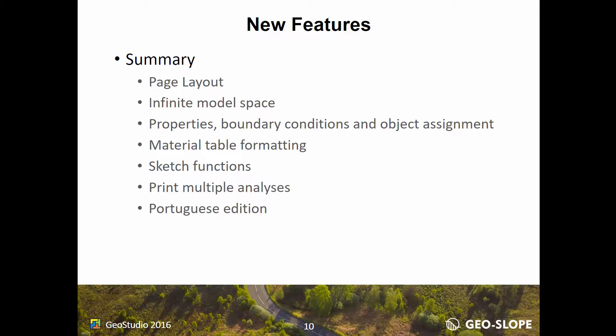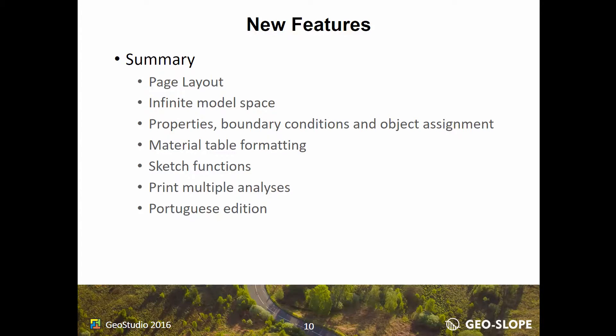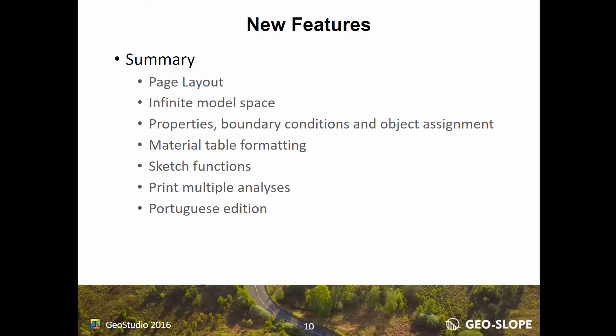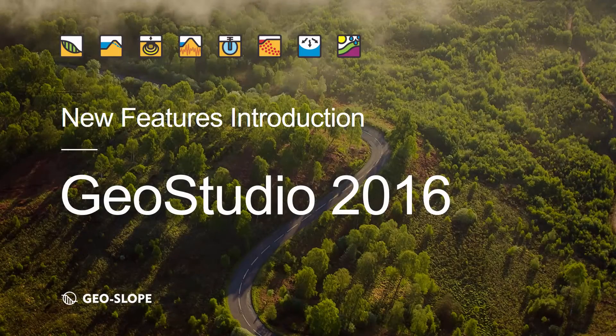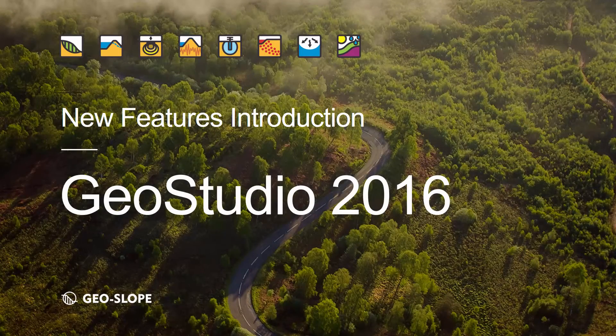This video includes all of the updated features in GeoStudio 2016. However, there have been many additional changes to the GeoStudio products in recent releases of the software. Please take a look at the What's New page of the GeoSlope website, and tutorial videos for the previous releases for more information. Thank you for watching.